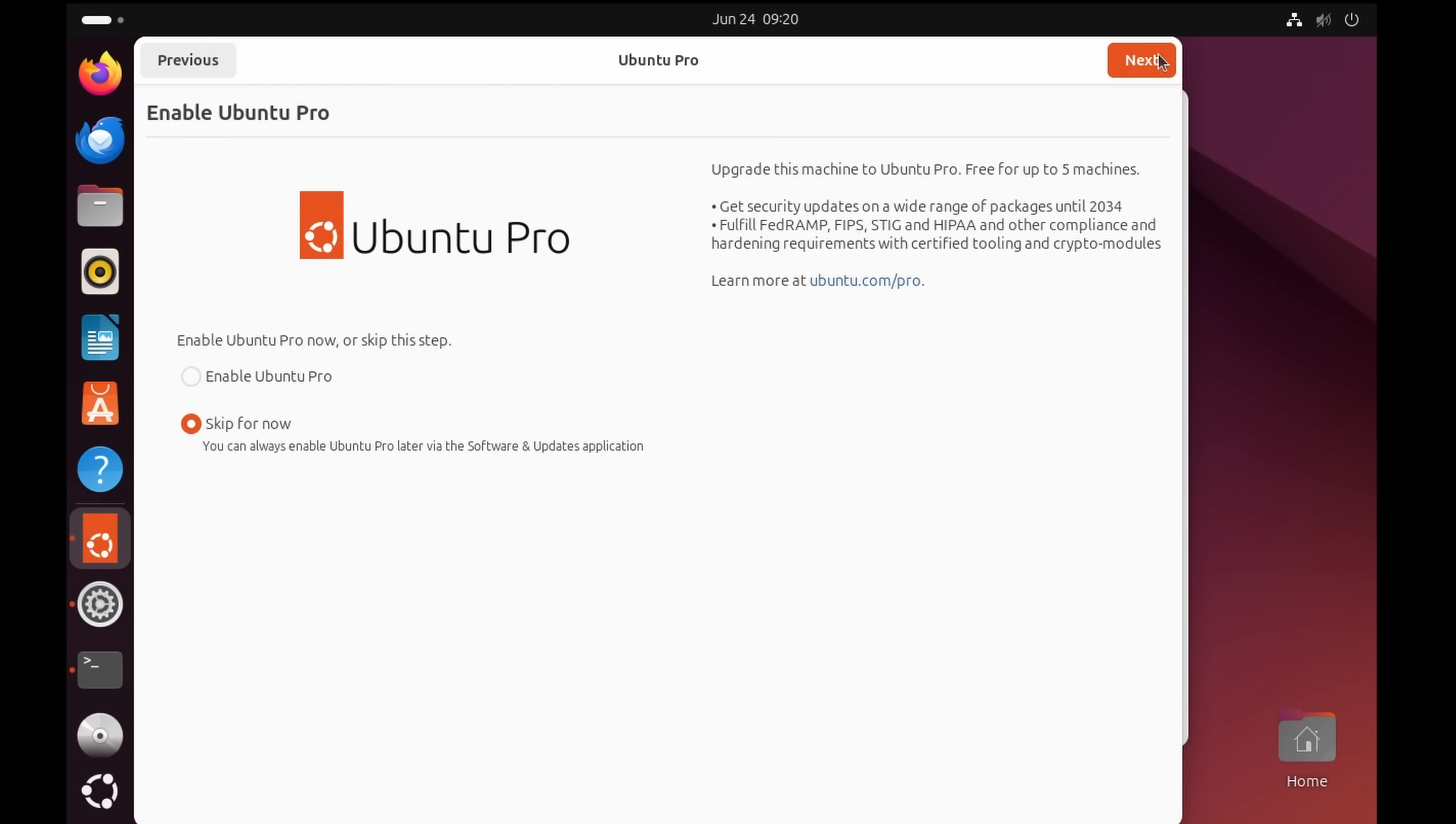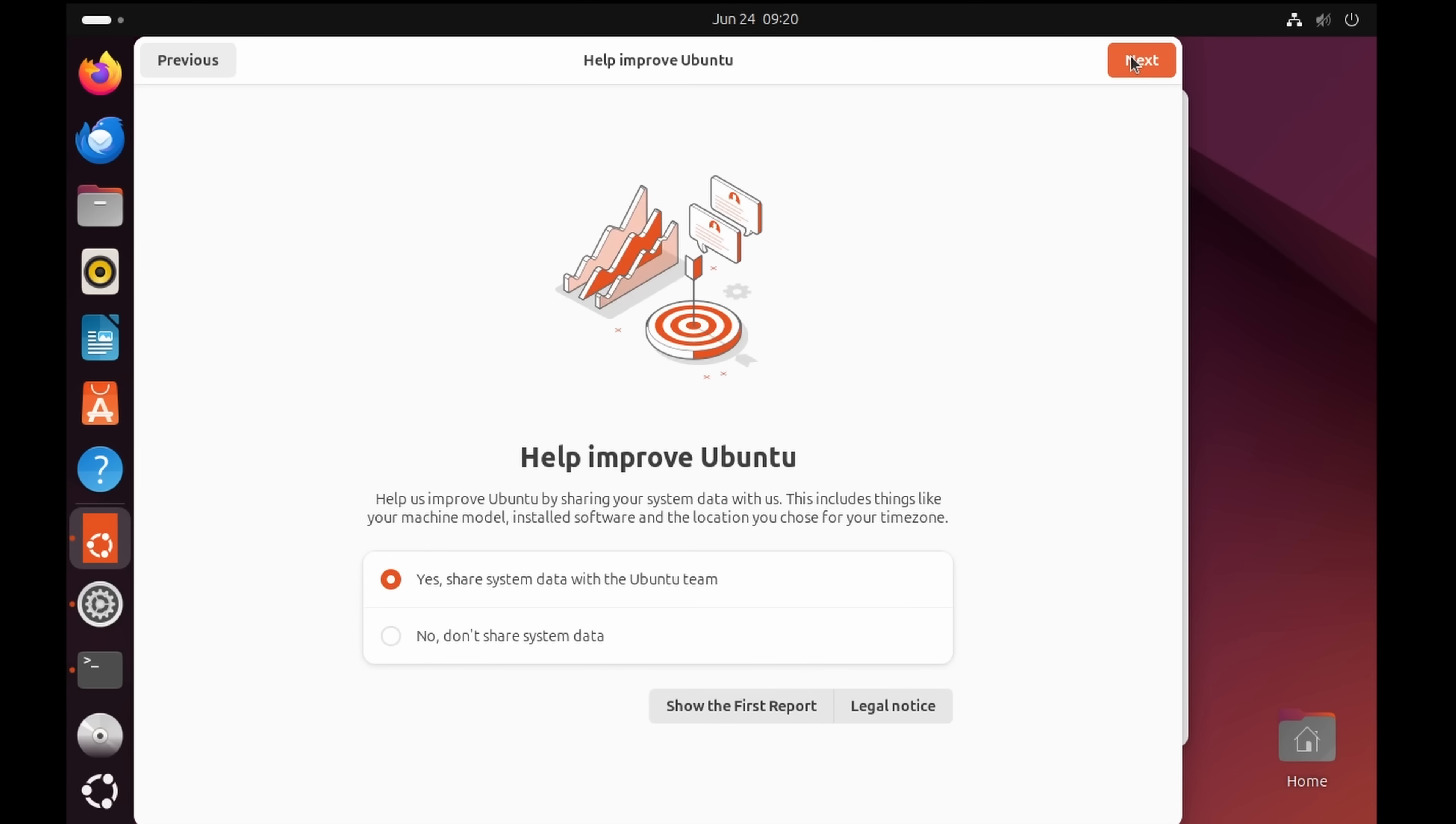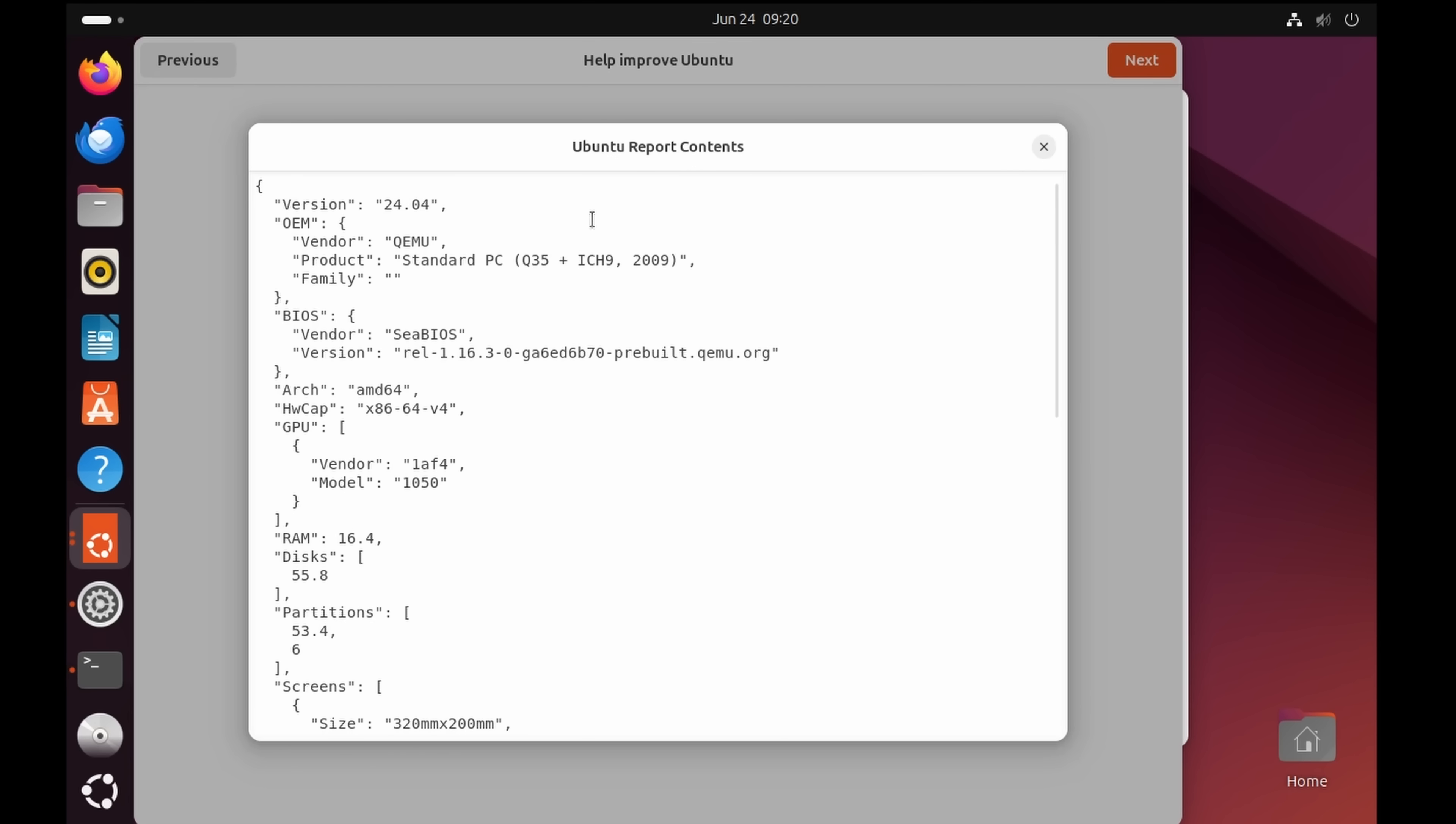So we can see do we want Ubuntu Pro? No we don't want to pay for that. Now let's see what this does.